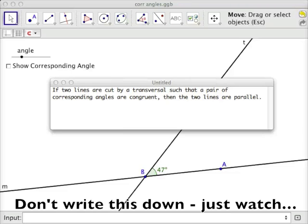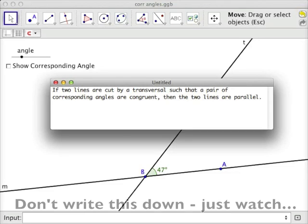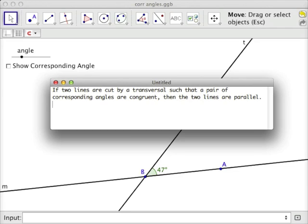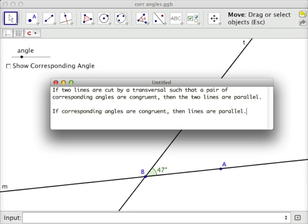Here's a quick GeoGebra demonstration to show you: if you have two lines cut by a transversal so that a pair of corresponding angles are congruent, then those two lines are parallel. A quicker way of writing that would be: if you have corresponding angles that are congruent, then the lines that created them are parallel.